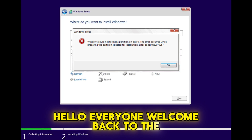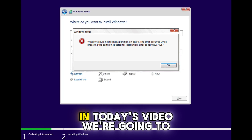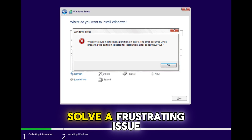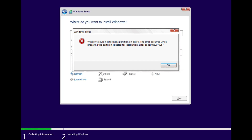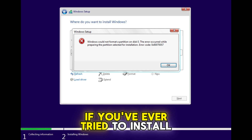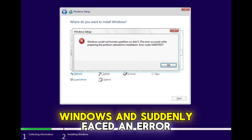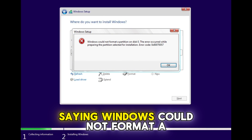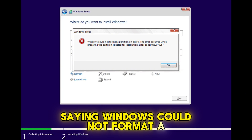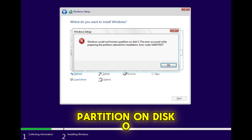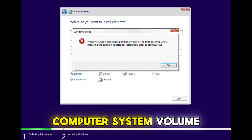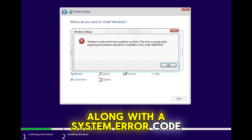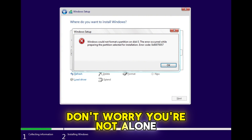Hello everyone, welcome back to the channel. In today's video, we're going to solve a frustrating issue that many of you might encounter during a fresh Windows installation. If you've ever tried to install Windows and suddenly faced an error saying 'Windows could not format a partition on disk zero, the error occurred while preparing the computer's system volume' along with a system error code, don't worry, you're not alone.